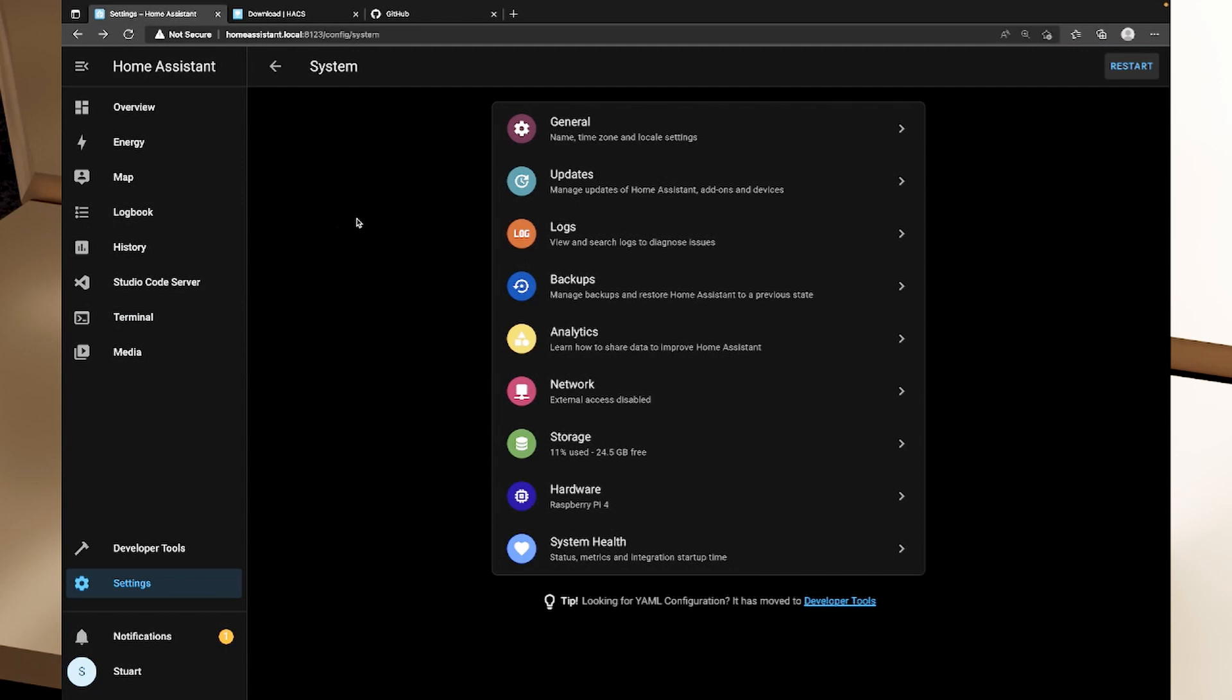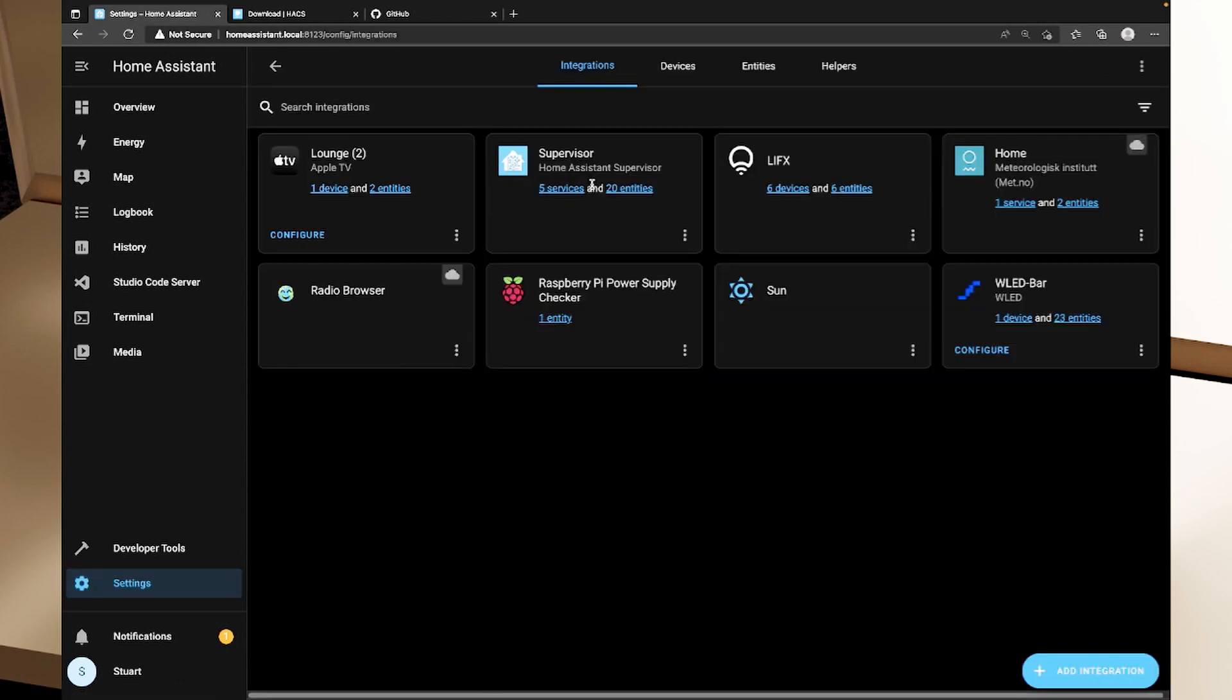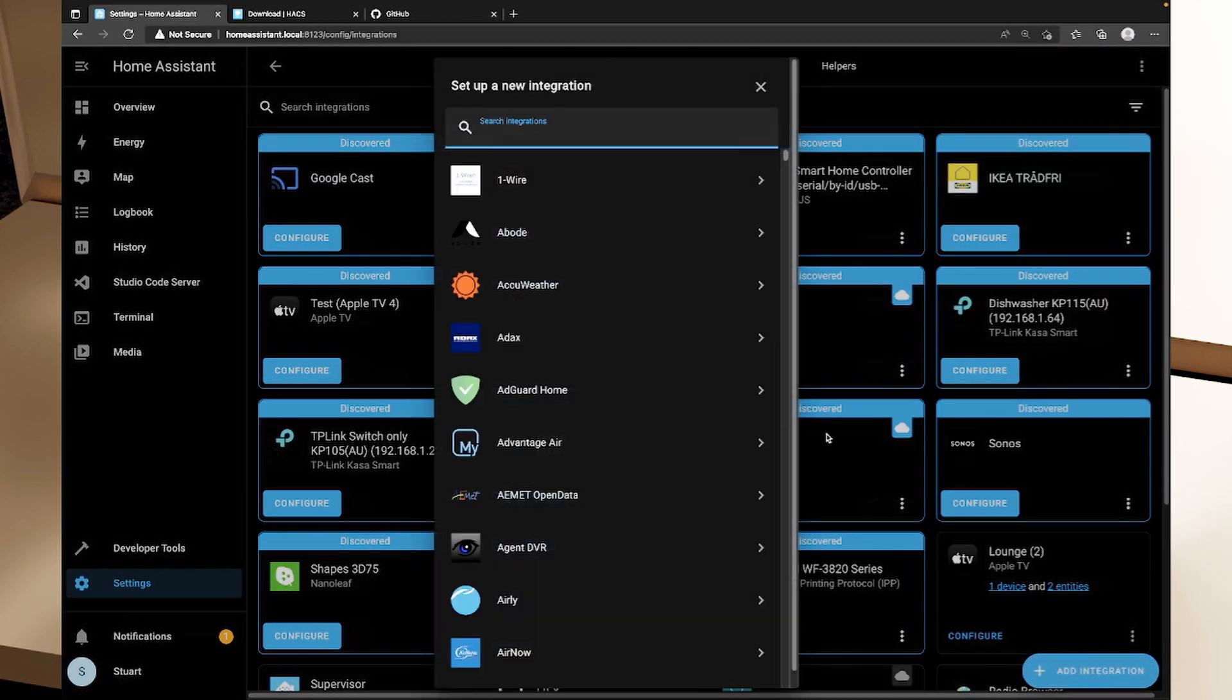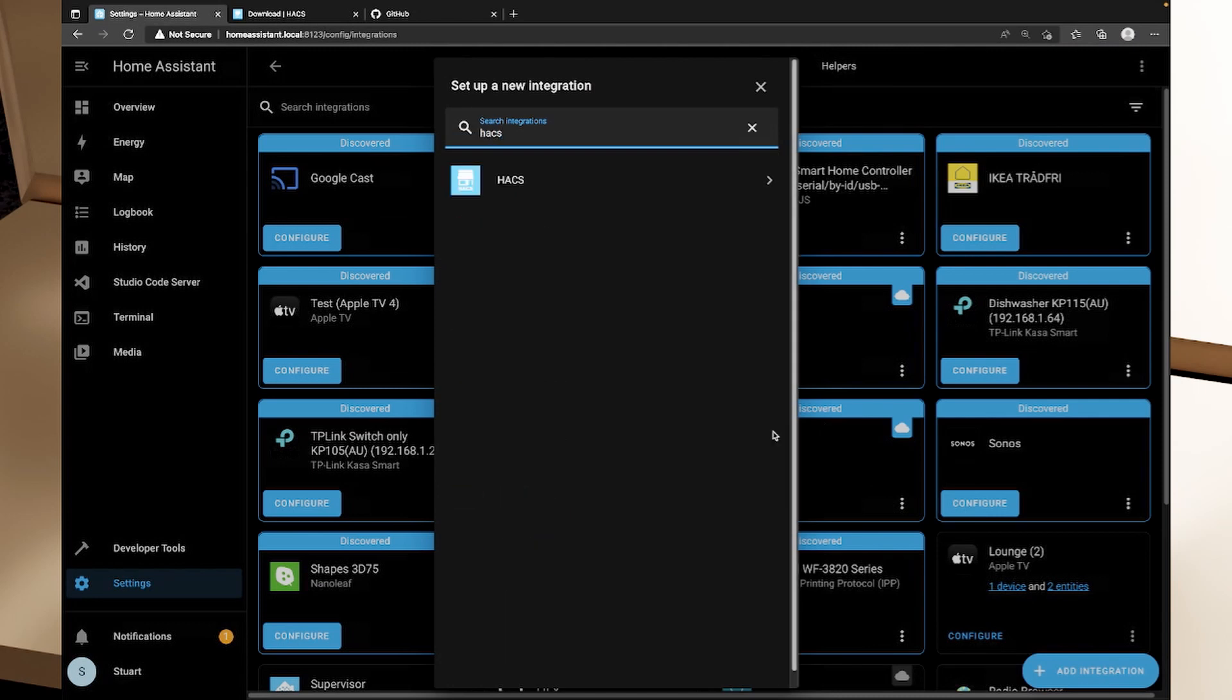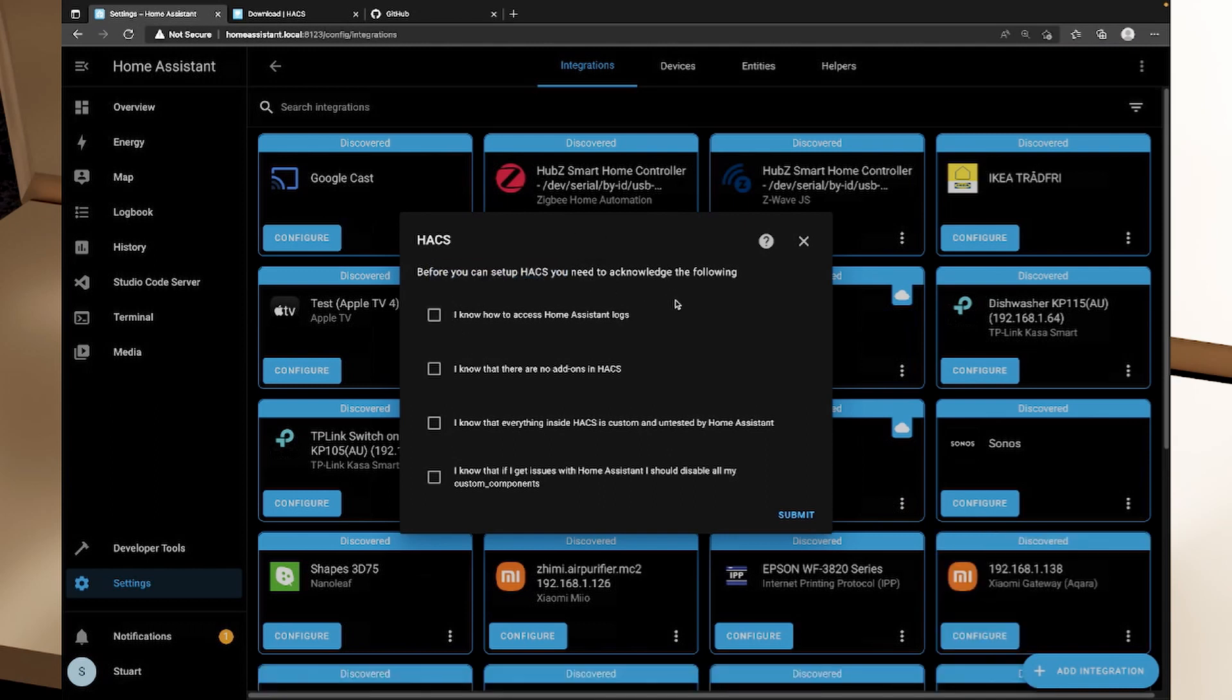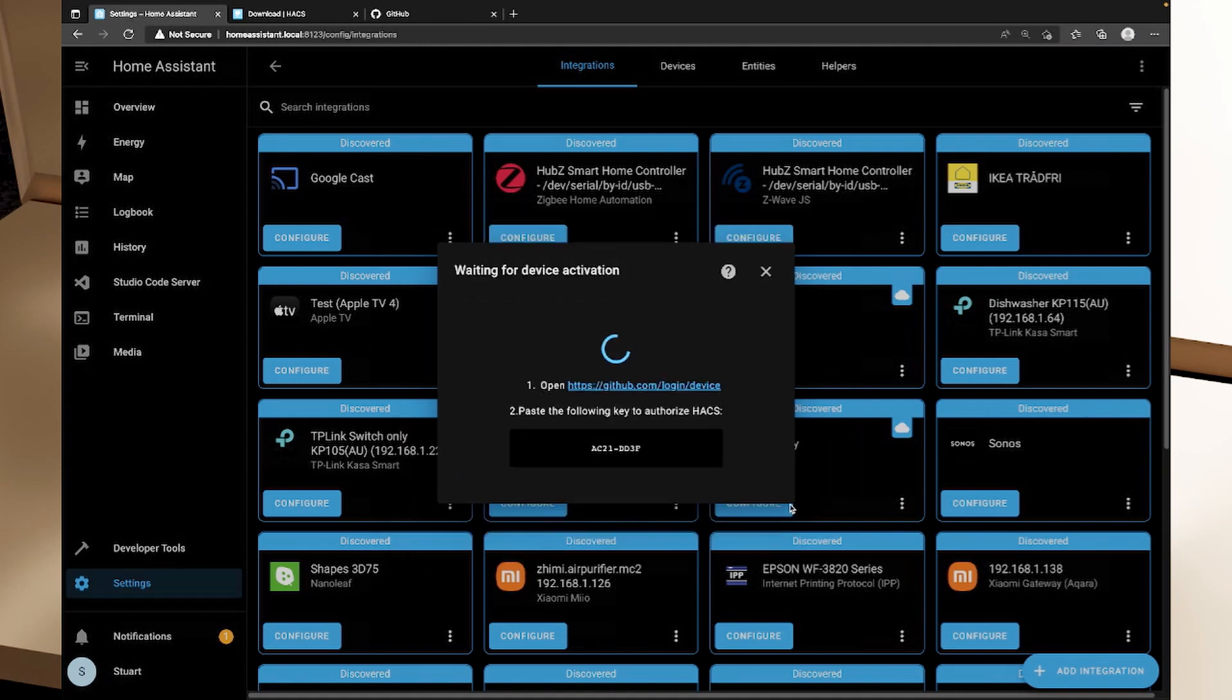So my Home Assistant has started back up that didn't take long at all because there's really not a whole lot set up in here but now what we can do is we can go back to settings and we can go to devices and services and we can click on add integration and we can type in HACS and we now have HACS here. So if I click on that we need to before you can set up HACS you need to acknowledge the following. I know how to access the logs, I know that there are no add-ons in HACS, I know that everything is a custom and untested by Home Assistant, I know that I've got issues, I should disable all my custom components. So I've ticked those boxes, you do need to tick them before you can click submit.